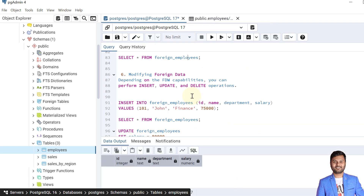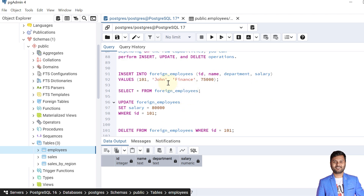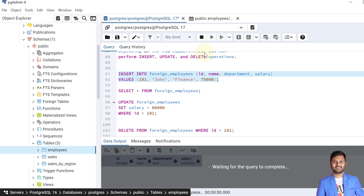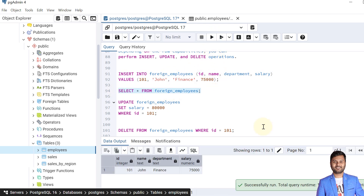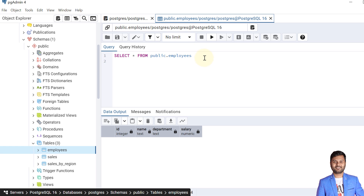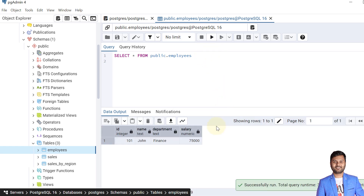Now let's try to modify some foreign data. Depending on the FDW capabilities, we can perform INSERT, UPDATE, and DELETE operations as well. Let's insert one record into the foreign table — the record is inserted and we can query it. We can also verify it is reflected in the base table on the foreign server, and indeed it is.